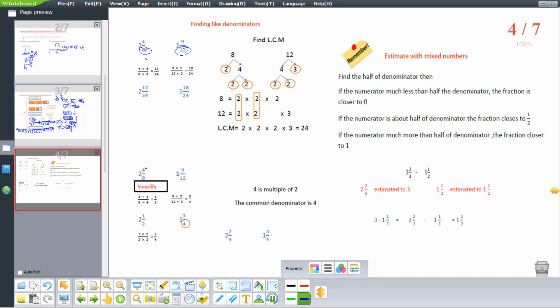Another way: simplify first. For 2 and 4 over 8 — both 4 and 8 are multiples of 4, so divide by 4: 4 divided 4 equals 1, 8 divided 4 equals 2, giving 2 and 1 half. For 9 over 12: 9 divided 3 equals 3, 12 divided 3 equals 4, giving 1 and 3 over 4.